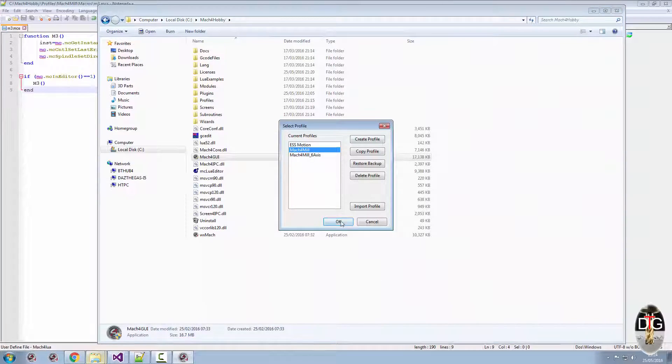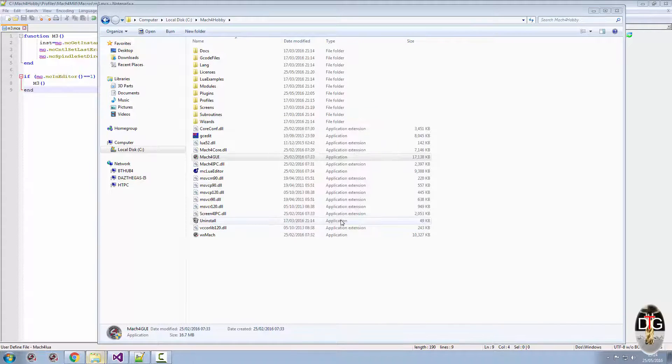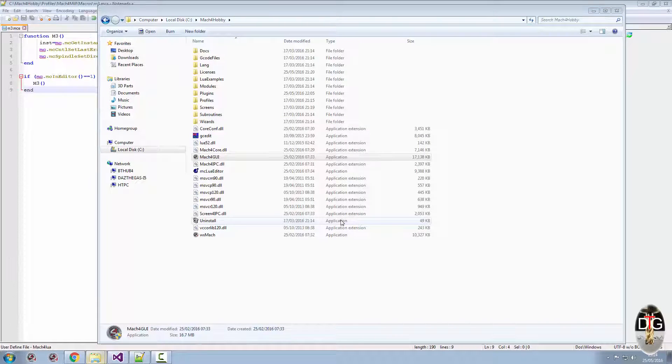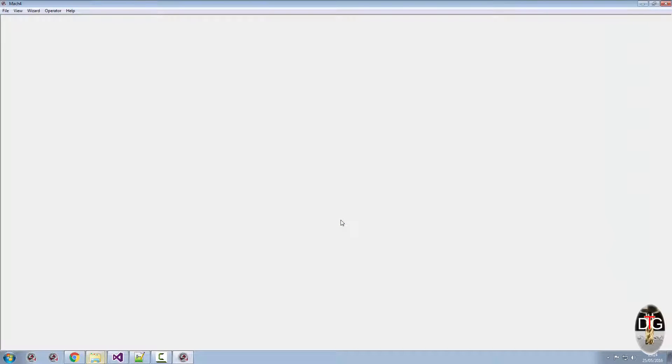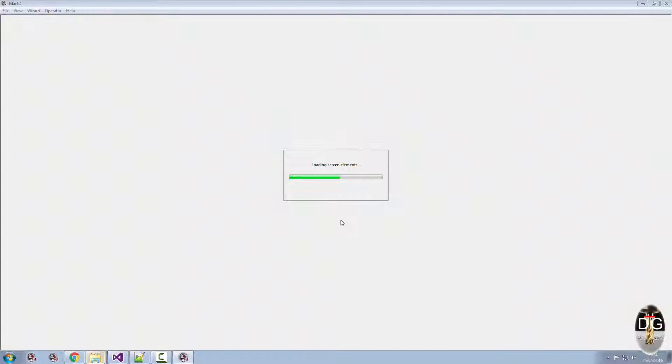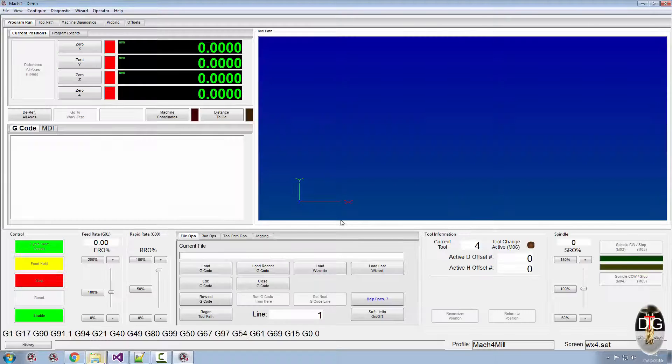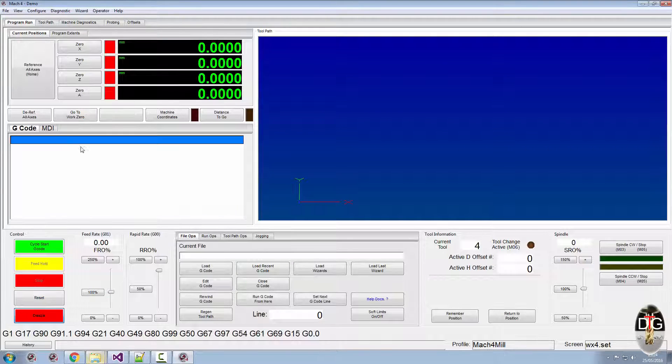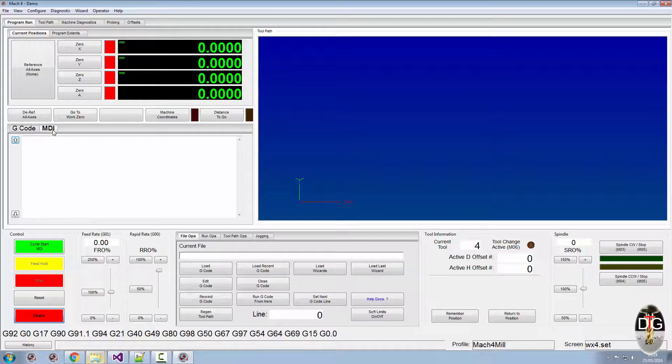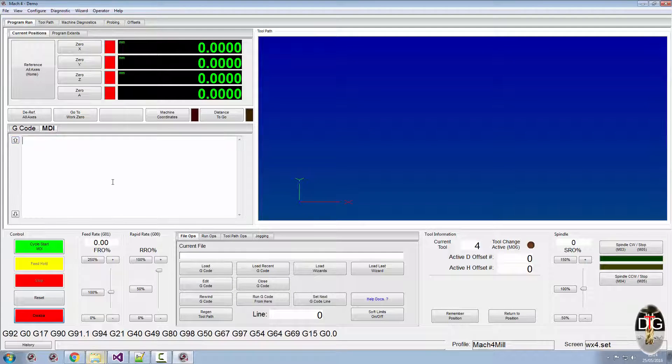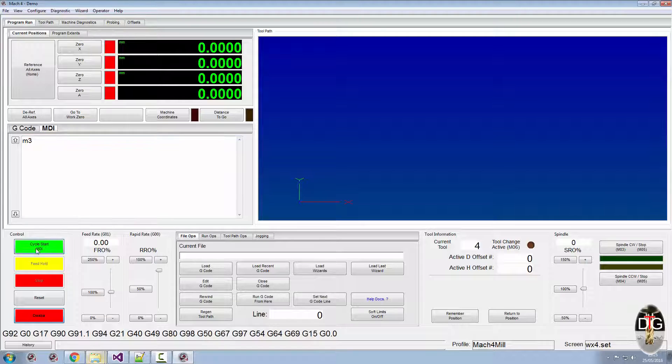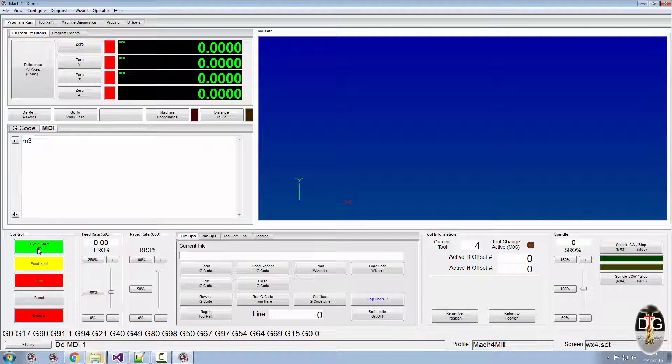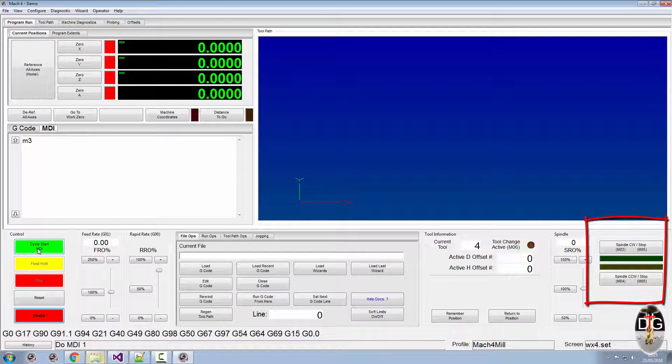Run the Mach4 mil one. If I enable the machine and go to the MDI, if I type M3 here, press cycle start, you'll notice the spindle hasn't started.